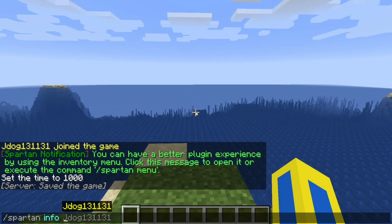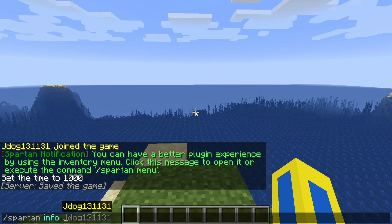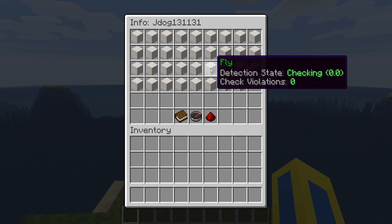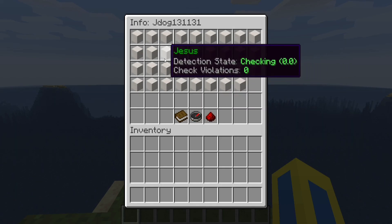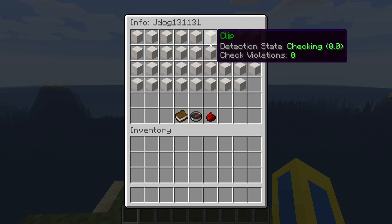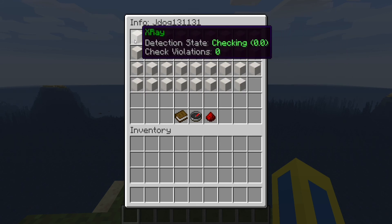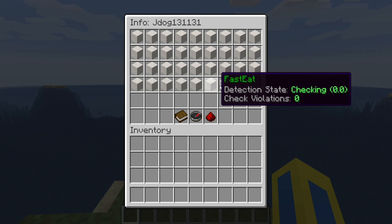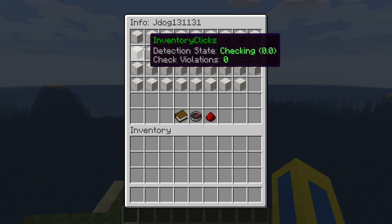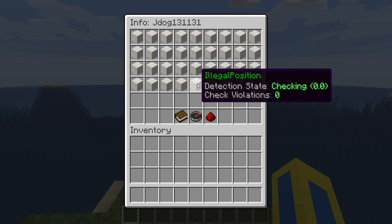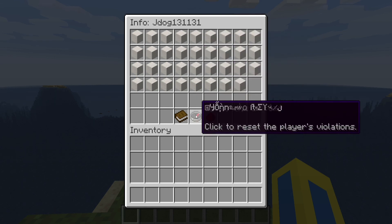If you want to check a specific player, you can run something like '/spartan info' followed by their name, press Enter, and it will tell you any violations or checks that have been caught by the system. Obviously I've got zero since this is a brand new world and I don't use hack clients, but if a player did cheat they might have a violation count of two or three and you can see what they've been doing while you weren't in the game.